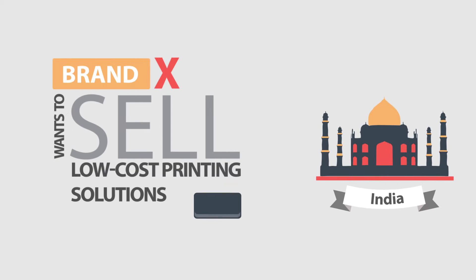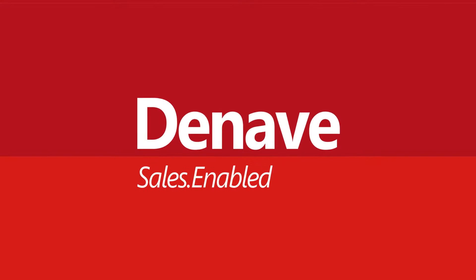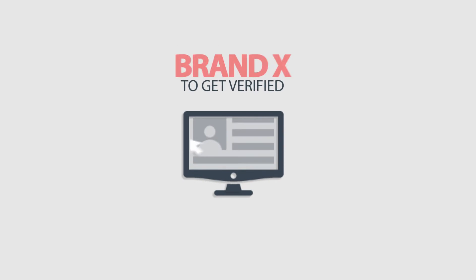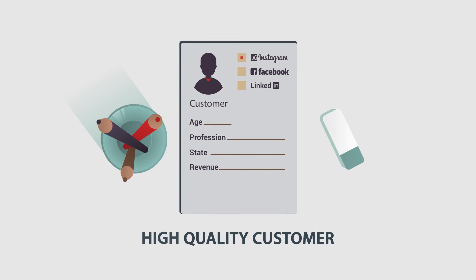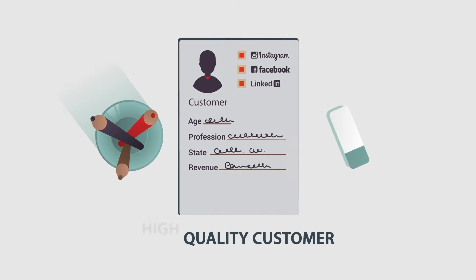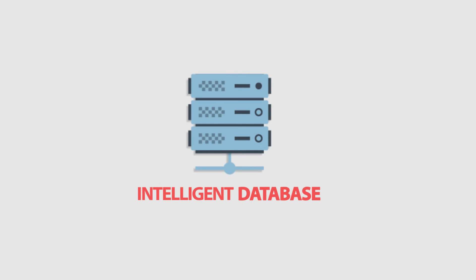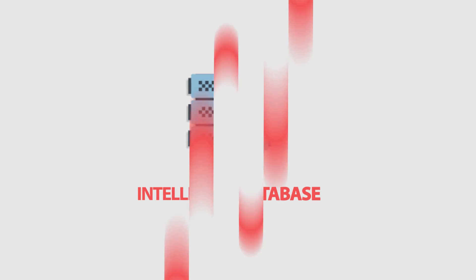Brand X wants to sell low-cost printing solutions in India. Deneve enables Brand X to get verified high-quality customer data through its intelligent database service.